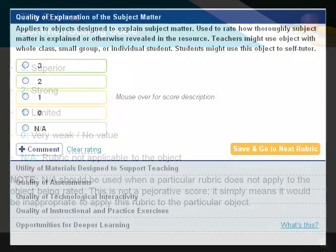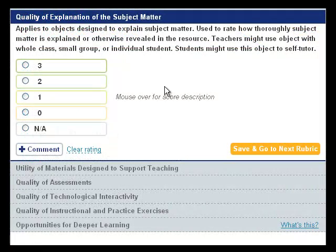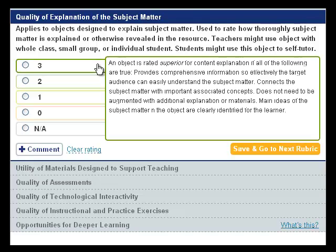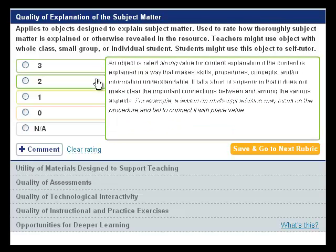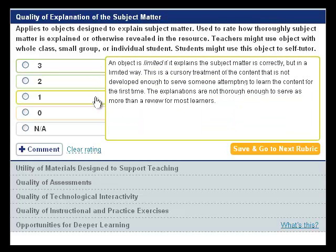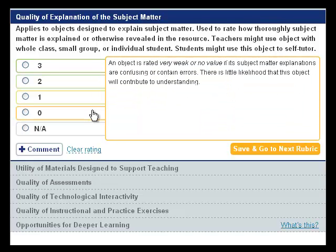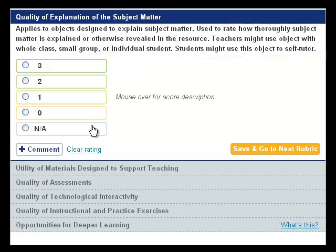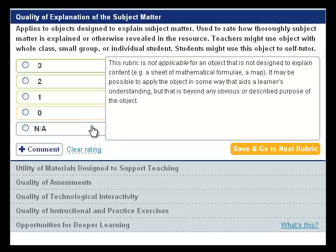This is what the evaluation tool looks like when evaluating a resource under one of the rubrics. You can mouse over the numbers to learn more about what each rating — superior, strong, limited, very weak, and not applicable — means in each rubric.